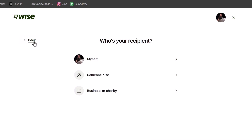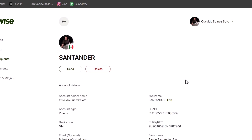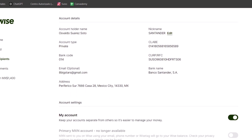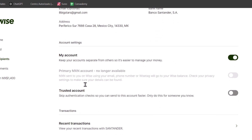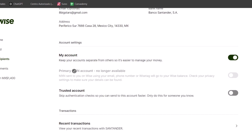Once your account details have been successfully added, you should see them appearing here in the Recipients section and in your account. Choose your recipient account and you should see the option 'Account Details,' showing the account holder name, nickname, account type, bank code, address, and more. Make sure you have the primary MXN account set so that people who send directly through Wise can find you by checking your privacy settings.